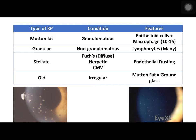Stellate keratic precipitates are not exactly star-shaped — they are basically very fine punctate keratic precipitates, appearing as though you are looking at the night sky. These are seen in Fuchs uveitis, where there is a very diffuse pattern, and also in herpetic uveitis and cytomegalovirus uveitis. This pattern is also called endothelial dusting. Old keratic precipitates have an irregular shape, and mutton fat keratic precipitates in chronic patients appear like ground glass.